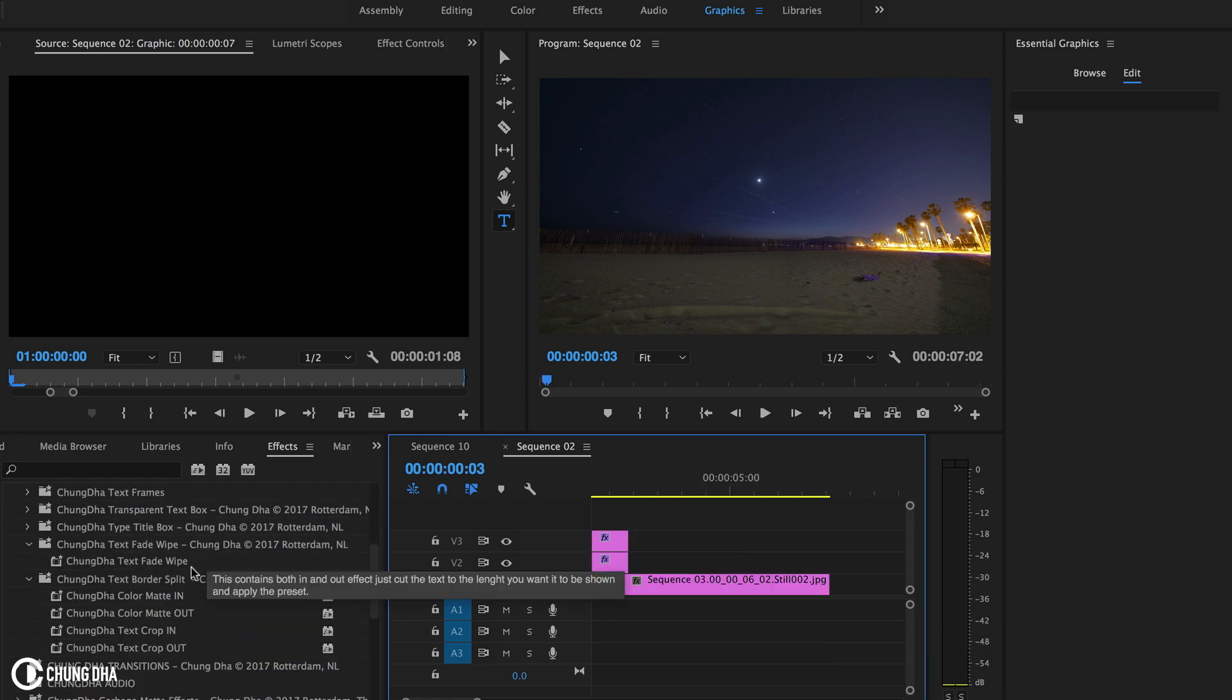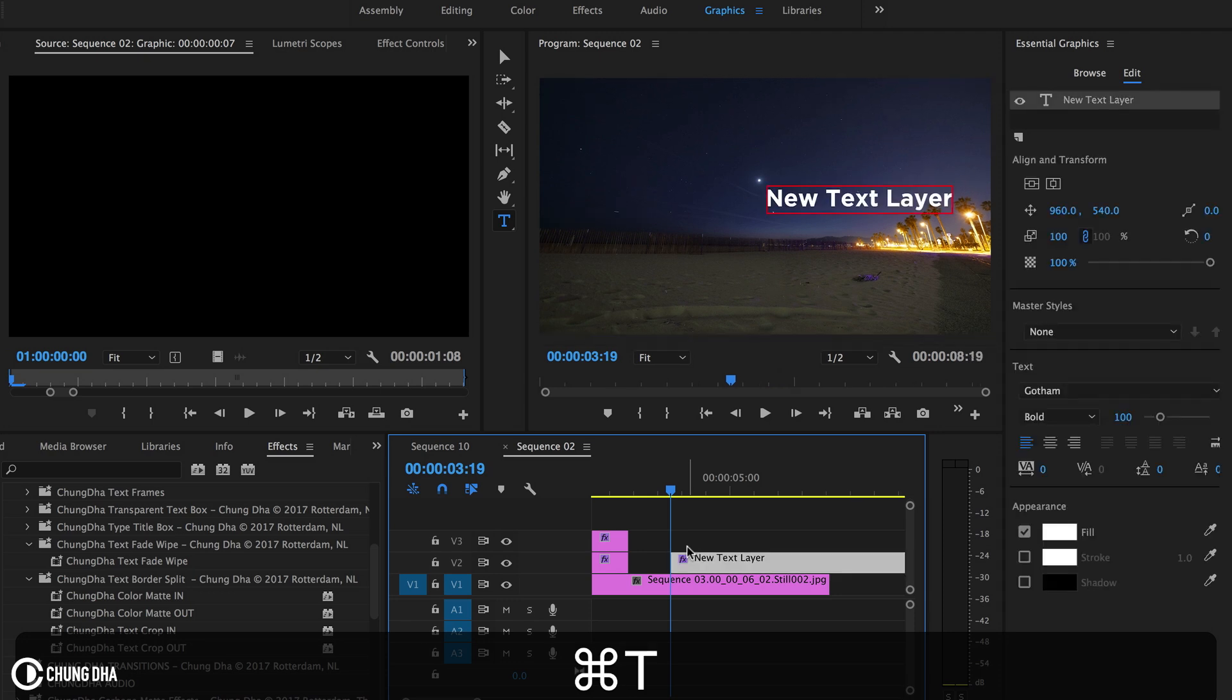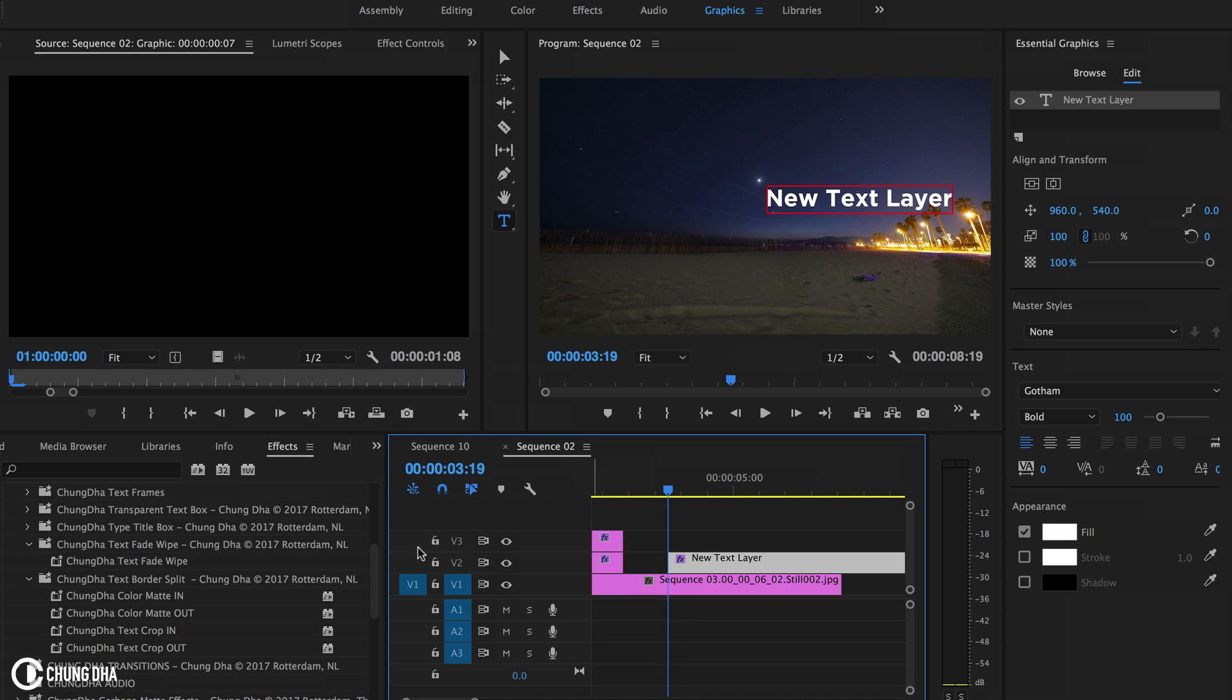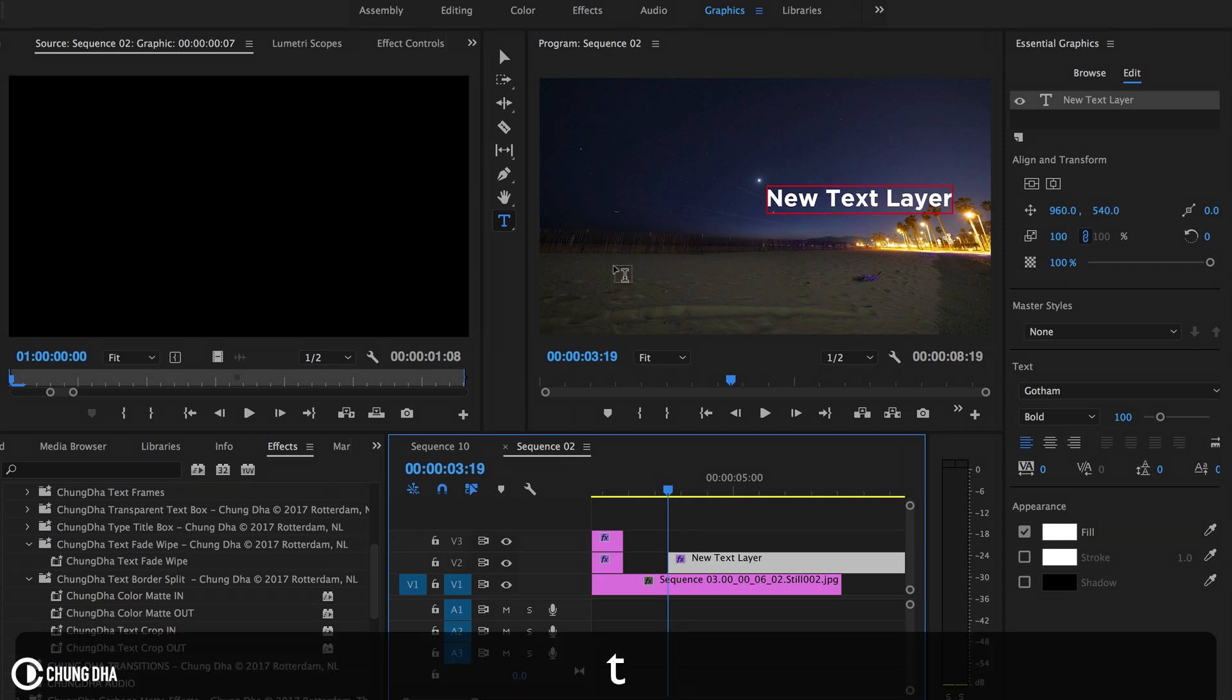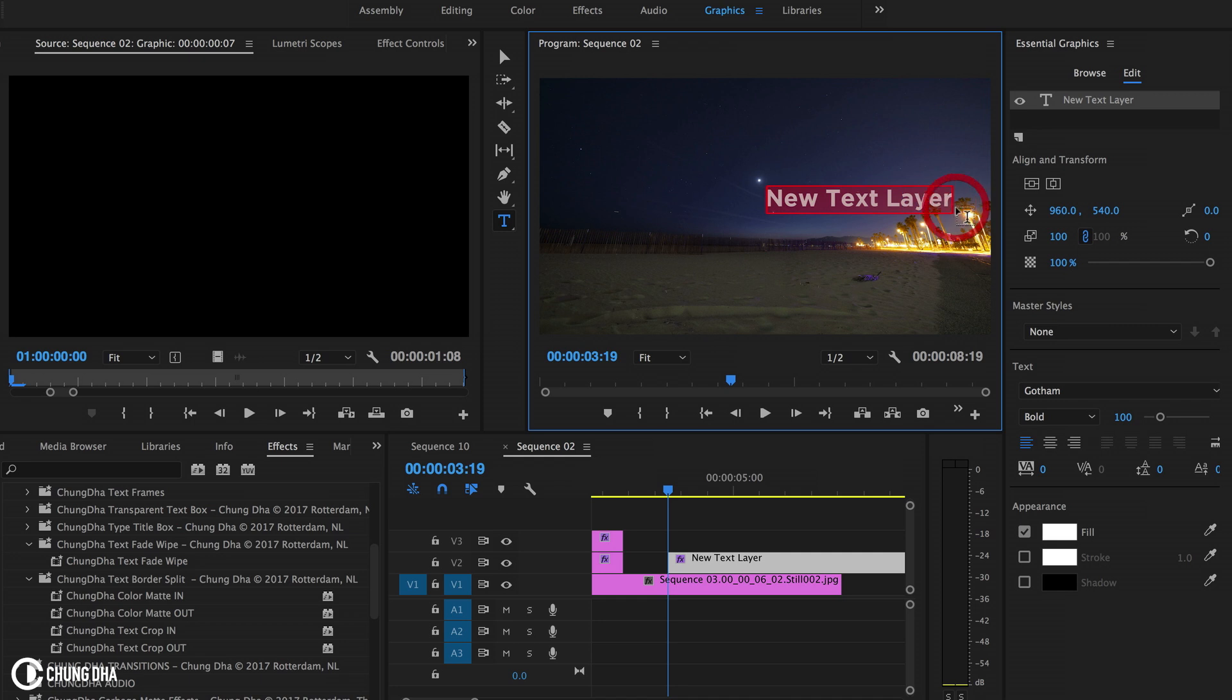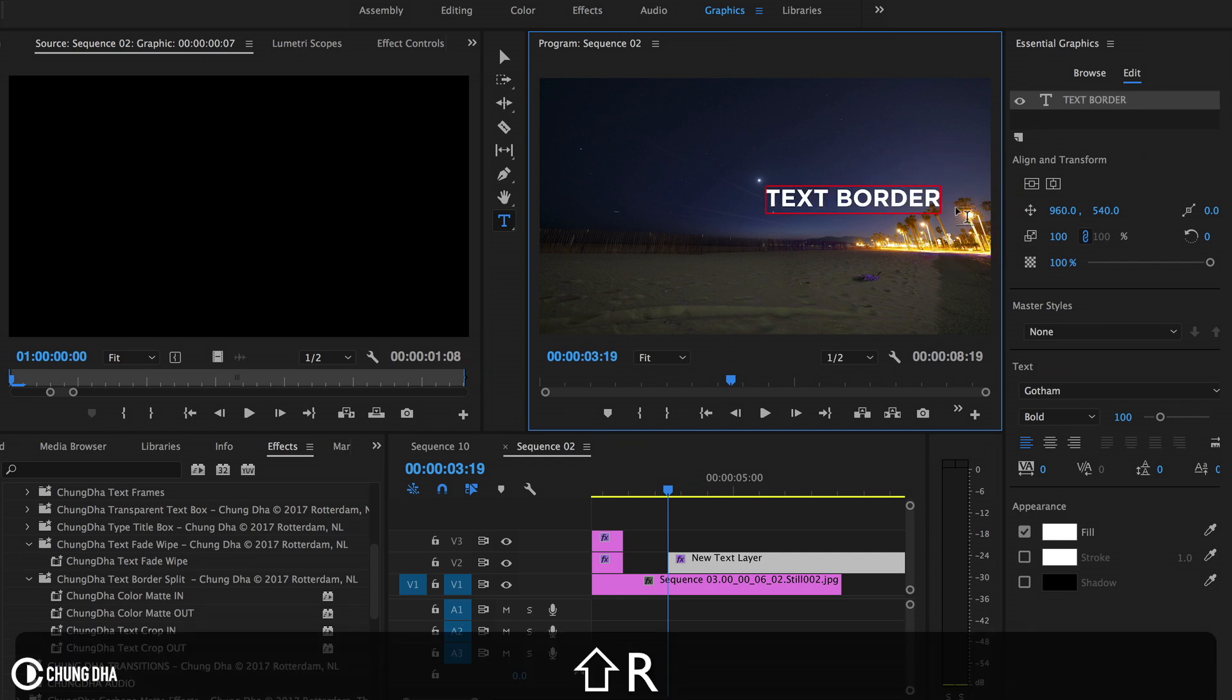So now I'm going to show you how to apply this preset. It can be done with the old legacy and the new. So first I'm going to show you how to use it on the new text tool. I press Command T to quickly make a text and then press T to go to the text tool. I'm going to write down text border split.